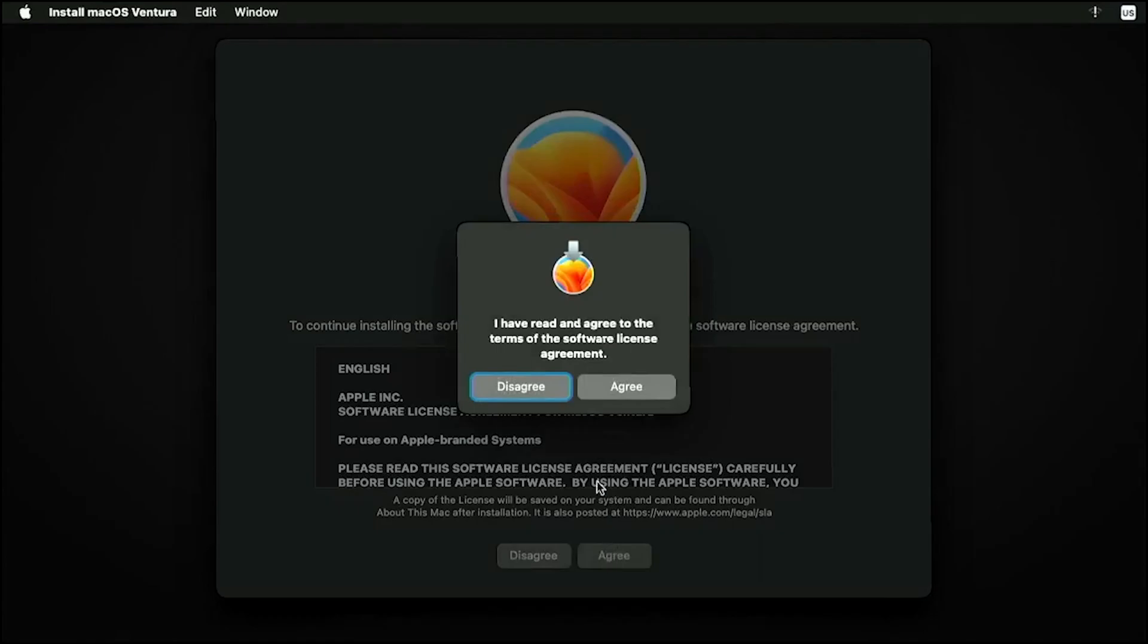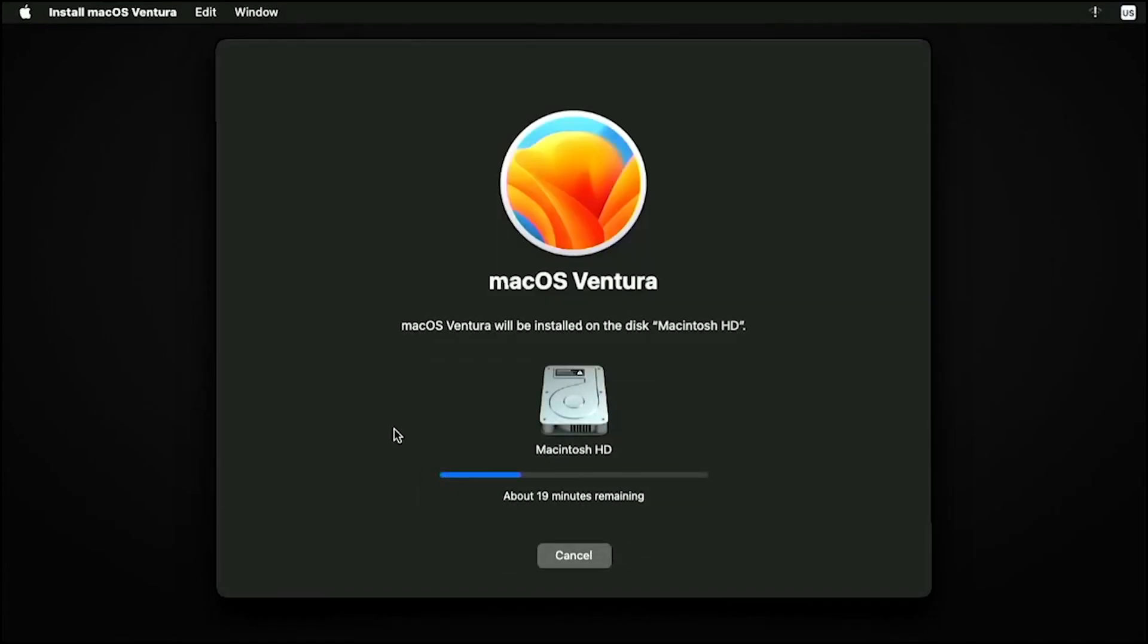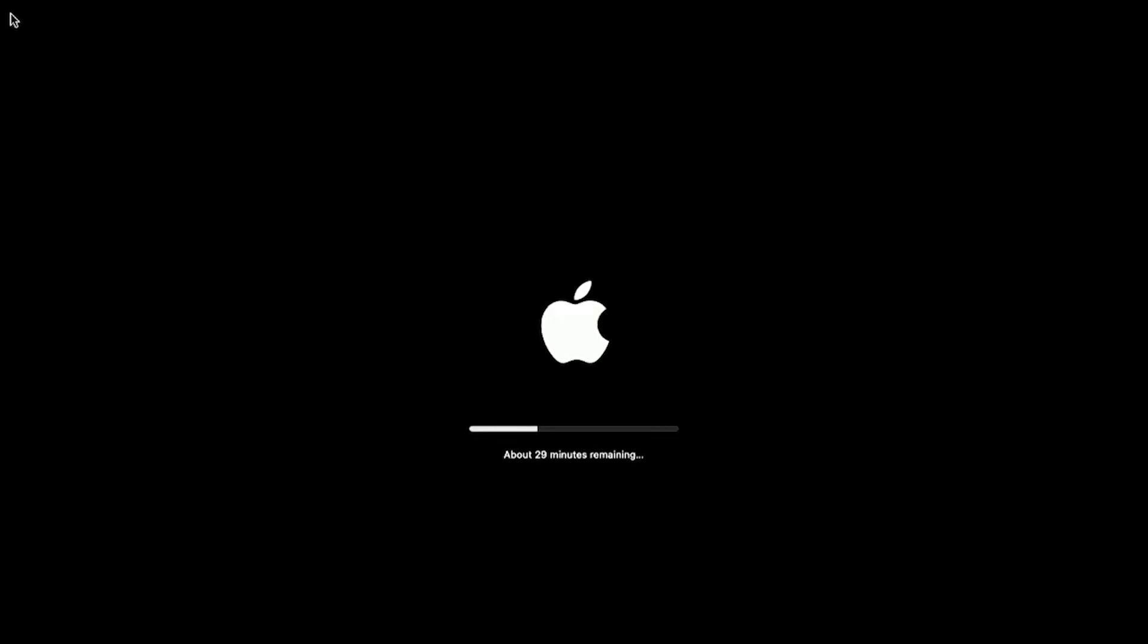Then from here, we're going to be installing it on the fresh formatted drive. Depending on the hardware that you're going to be using, this might take a while as well.